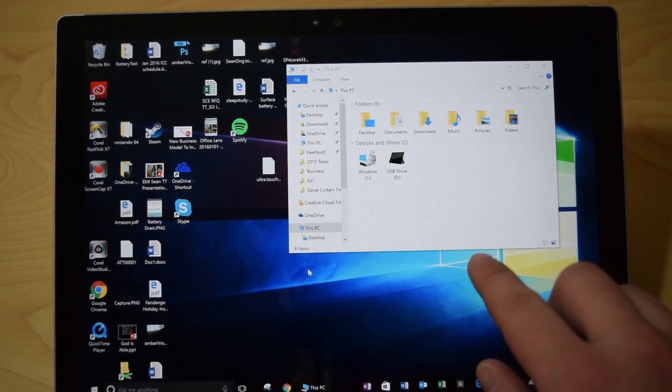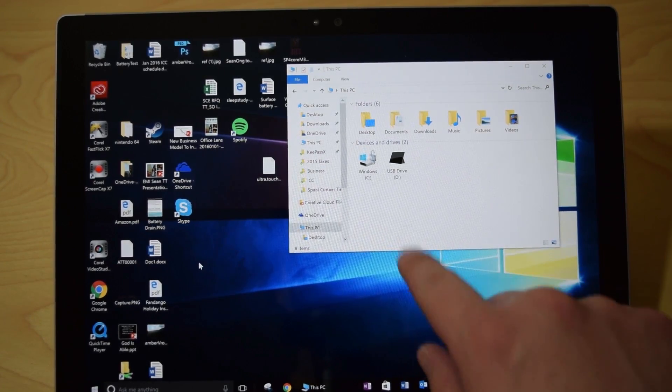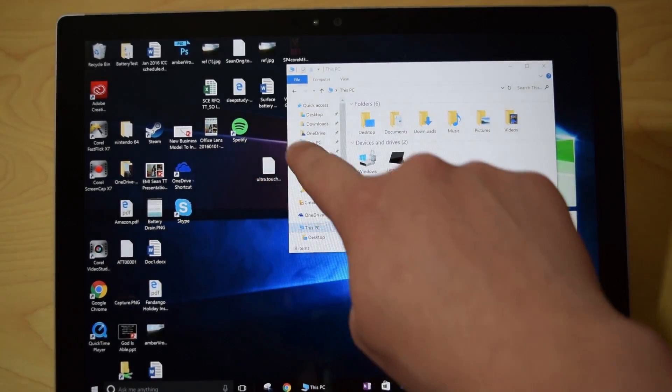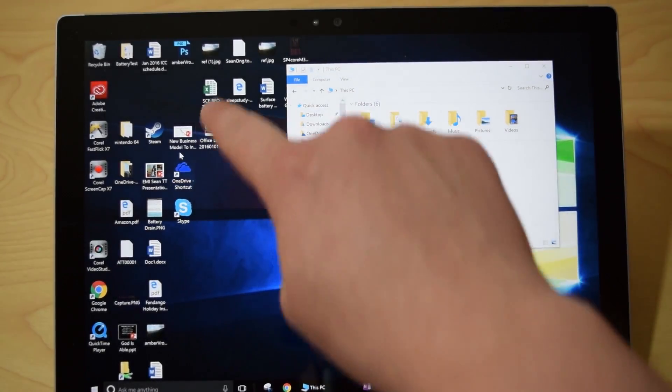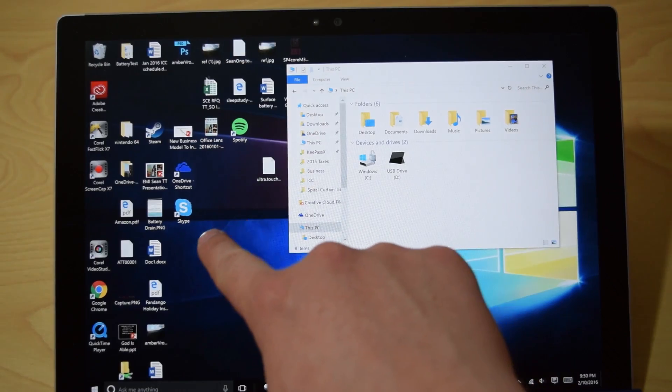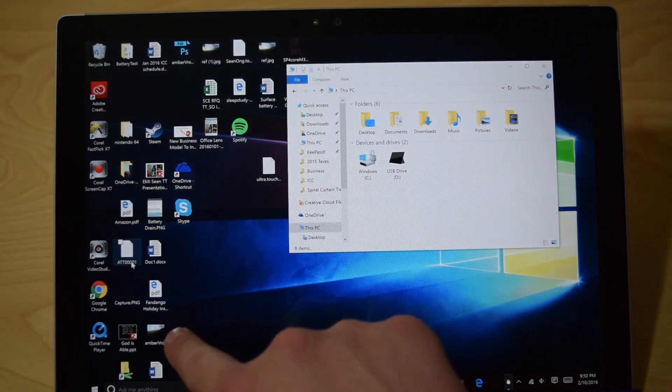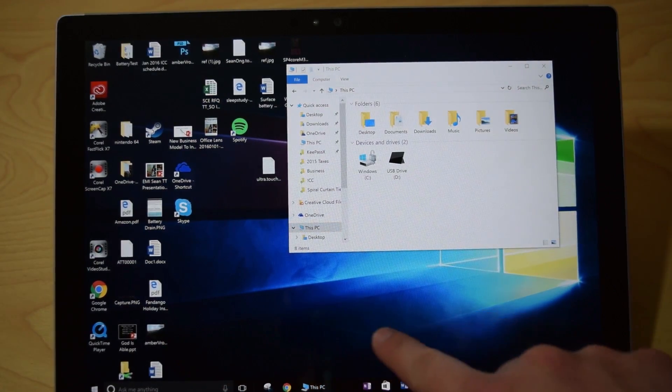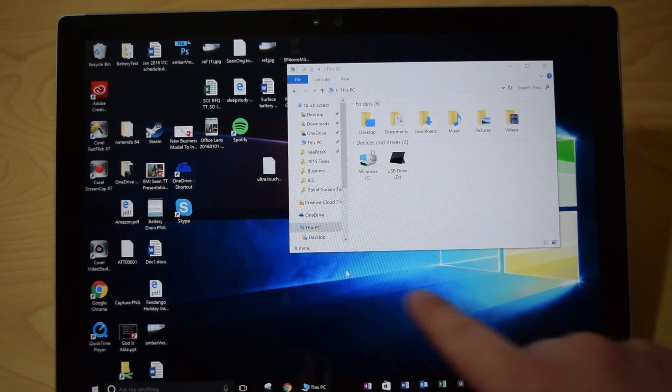So Tablet Pro is pretty cool, as you can see, my entire surface screen basically gets turned into a giant trackpad.